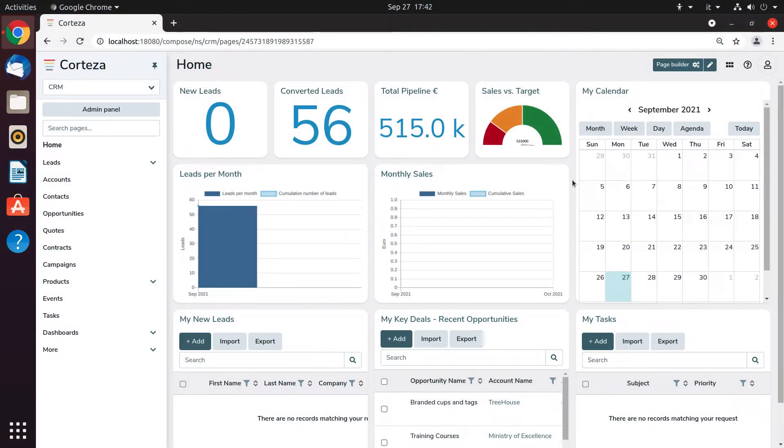Corteza is a low-code platform that allows you to create any records-based application. The procedure is very simple and does not require you to write code.